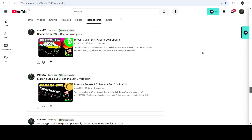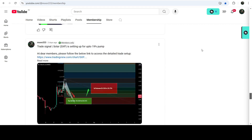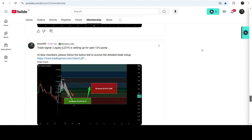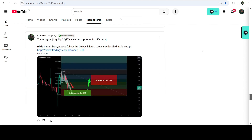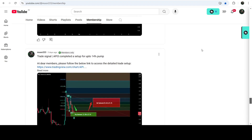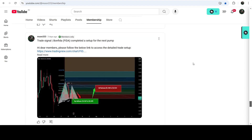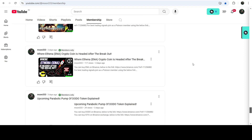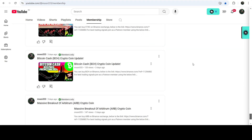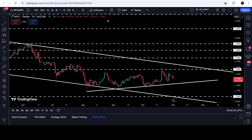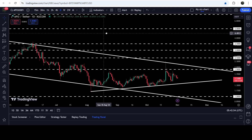If you'd like to catch such pumps before they happen, you can join me and support me as a YouTube member or as a Patreon member, because there I'm sharing such trading signals for you on a daily basis. I've already shared the links to join me in the video's description. Now let me take you to the live chart of API3.